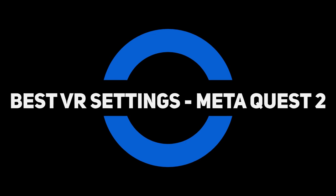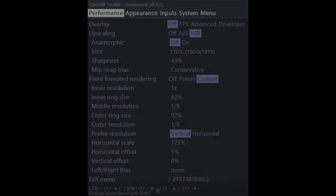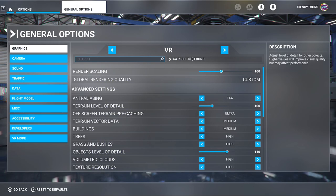Next, we have the best VR settings for the MetaQuest 2. And here you can see how I set the performance tab in the OpenXR toolkit for this headset. And here are my in-game VR settings for the MetaQuest 2.